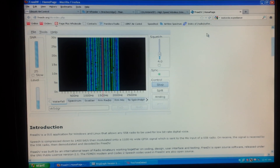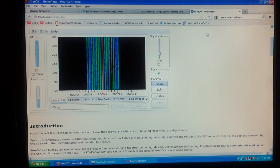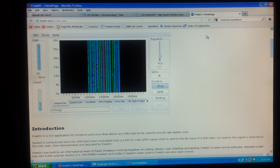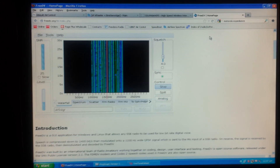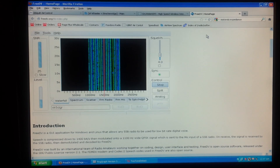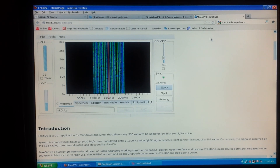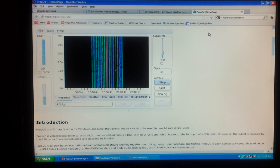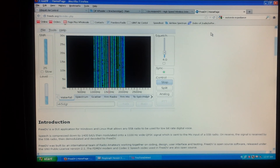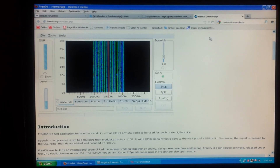Hey everyone, it's Mark Casey at GRQ. Today I want to show you what I've been playing around with. I found a link on Twitter for this software called FreeDV. It's a digital voice encoder made for ham radio to be used on sideband. You can find it at FreeDV.org.